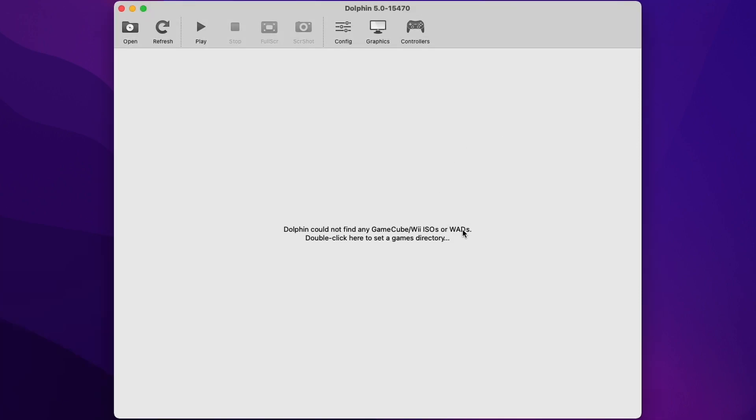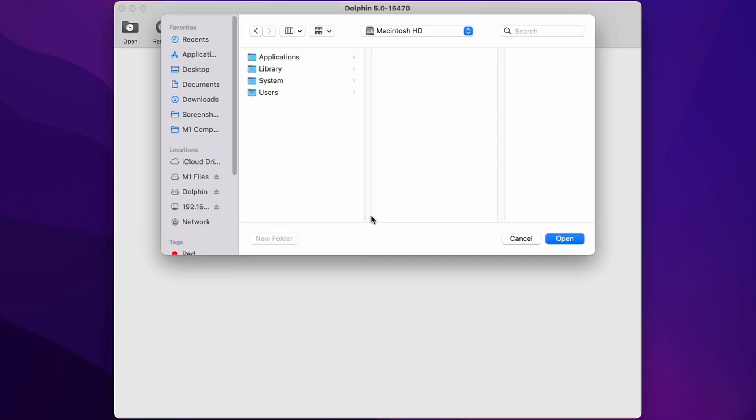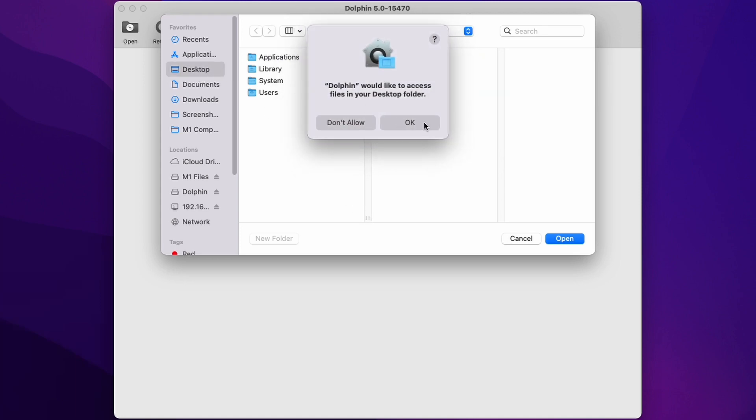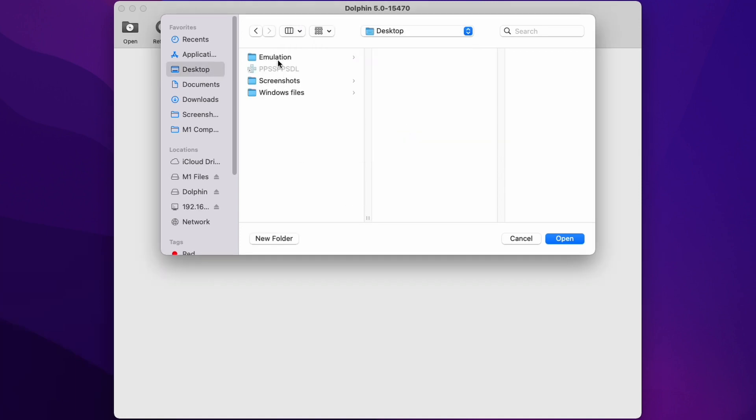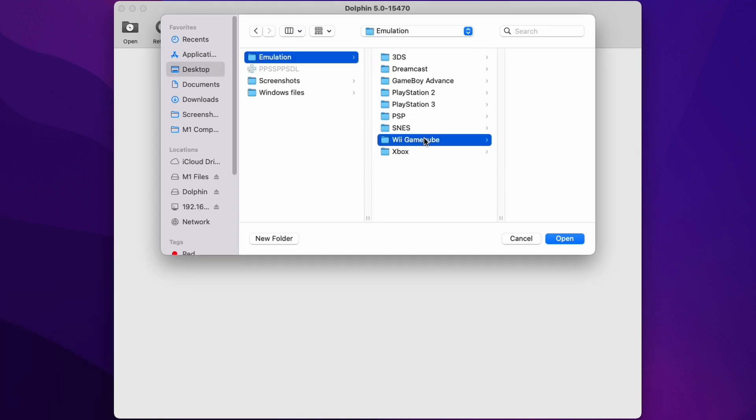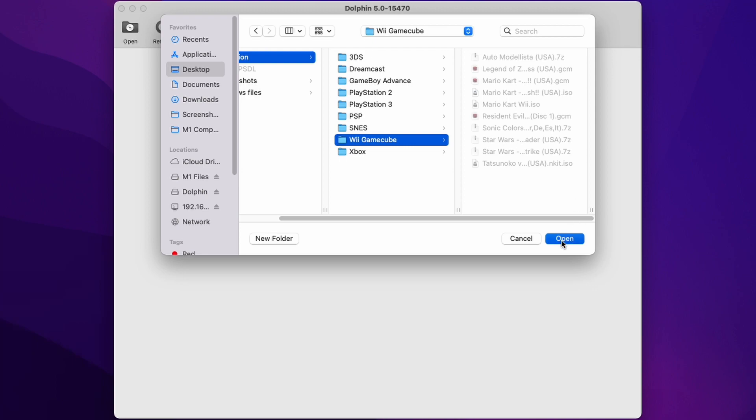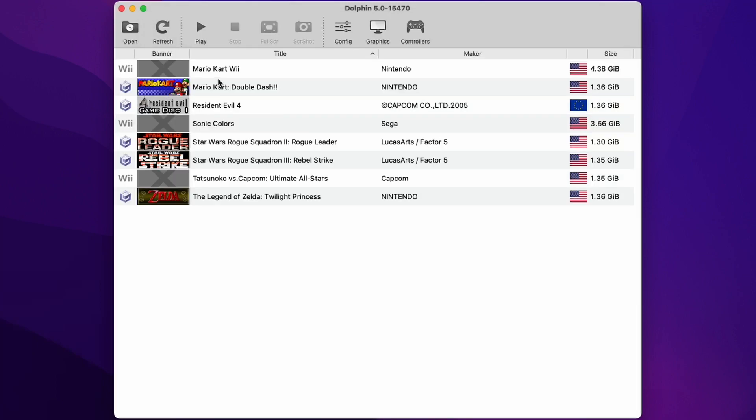I'm going to set my GameCube or Wii folder. It's in my emulation folder here. I'm going to double click on the space, go to desktop, press ok, emulation, Wii, GameCube. I'll press open here. Once I've set the folder, all of our games will be detected in this section here.